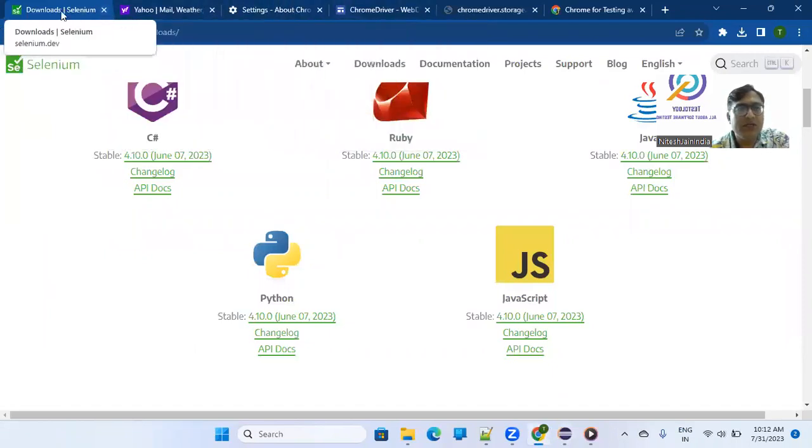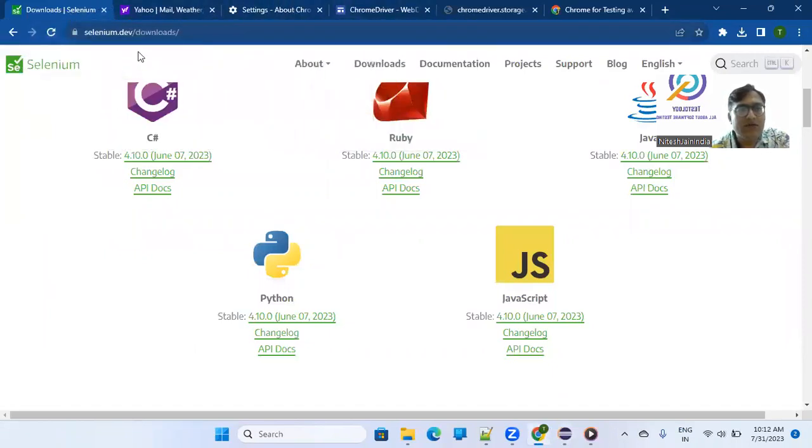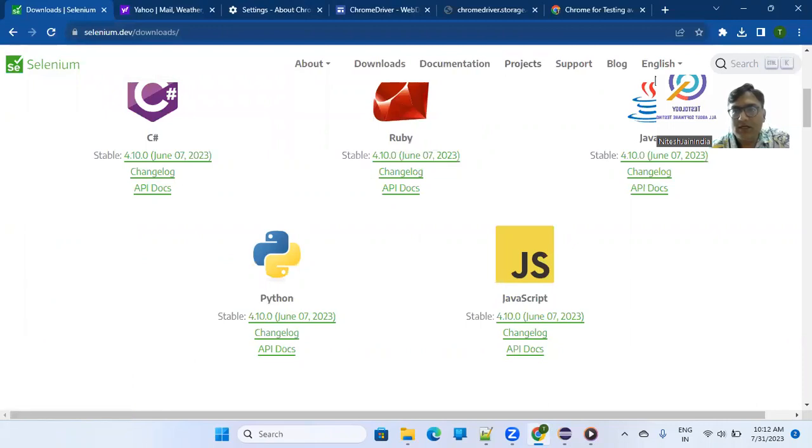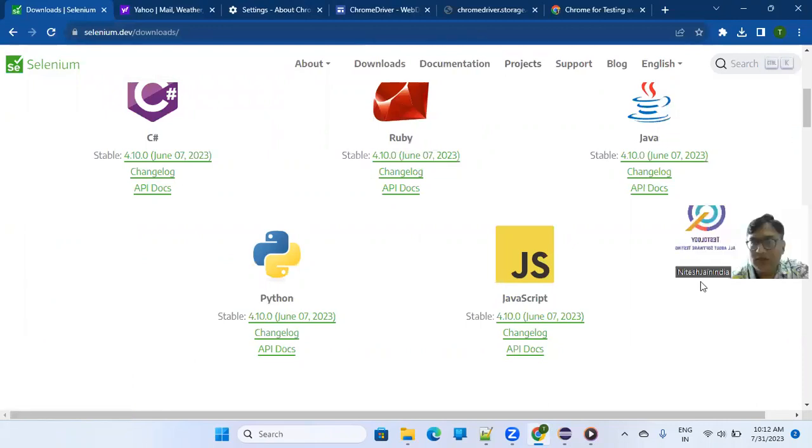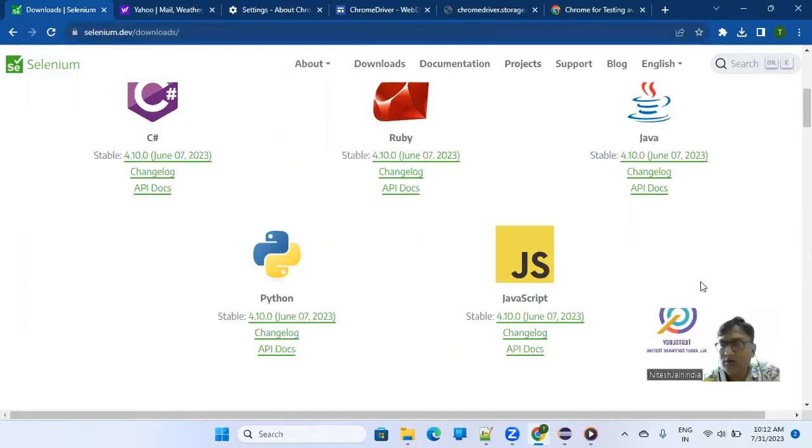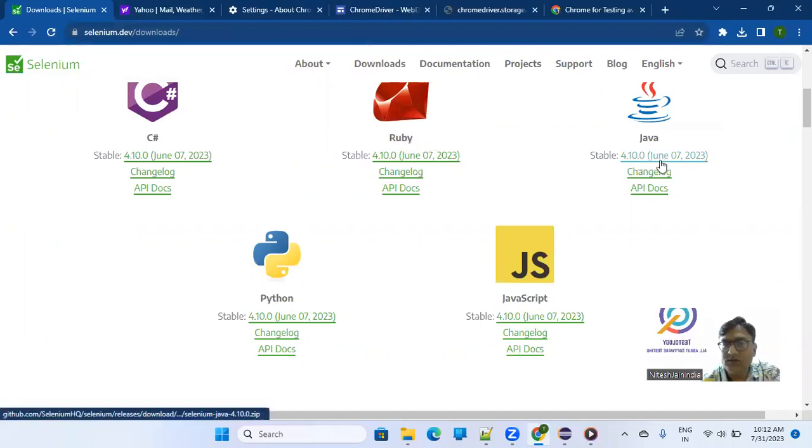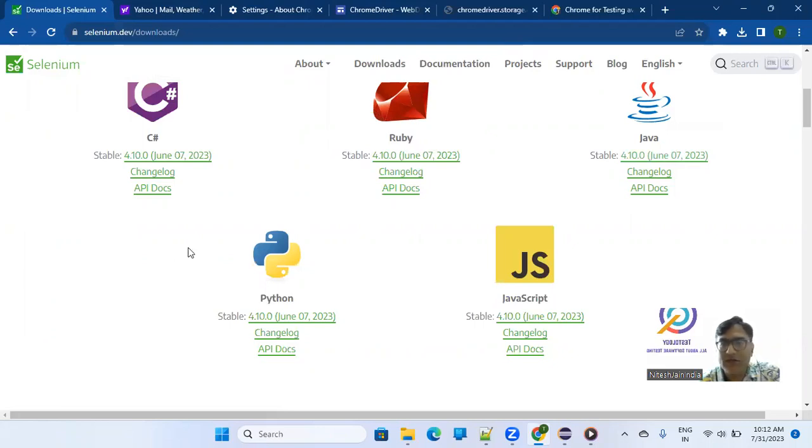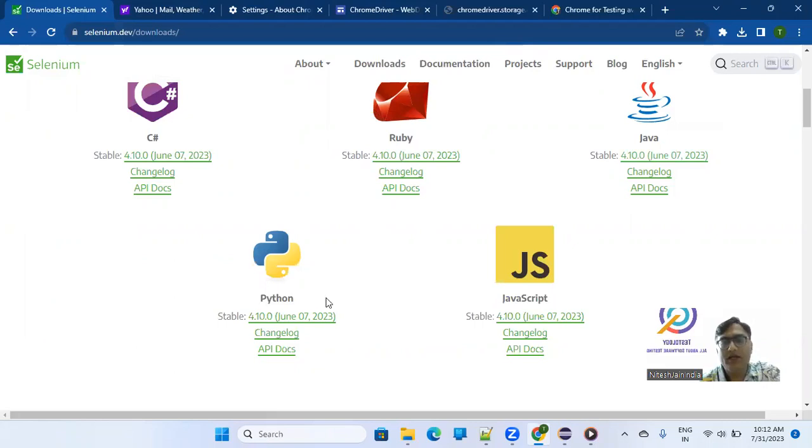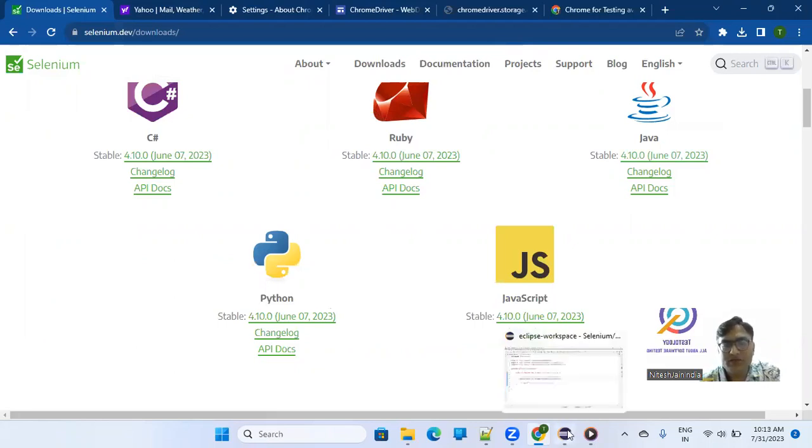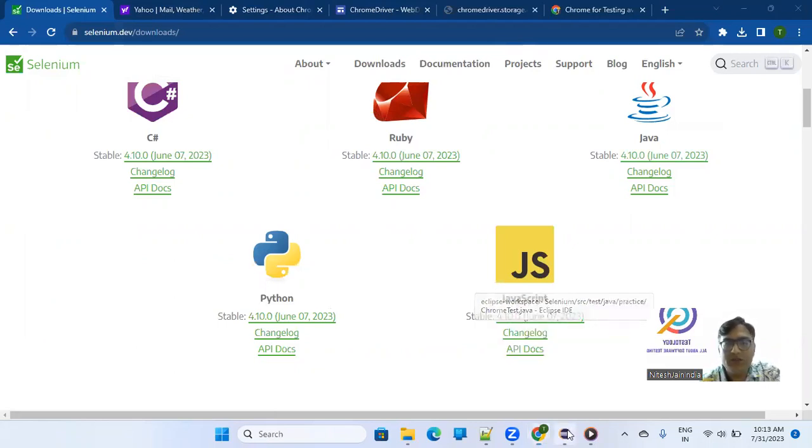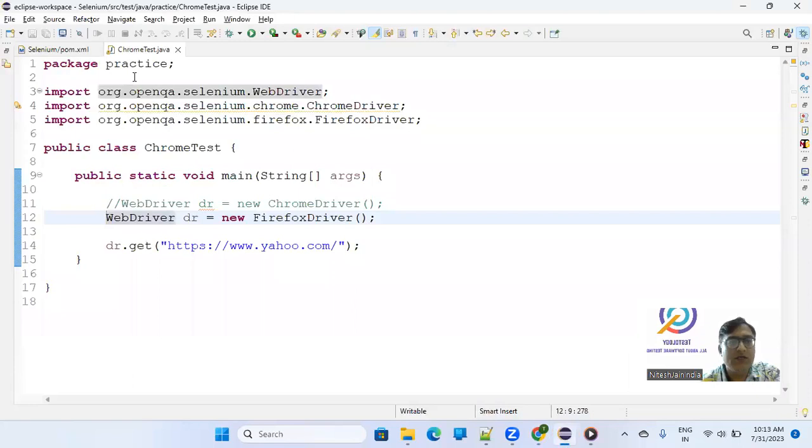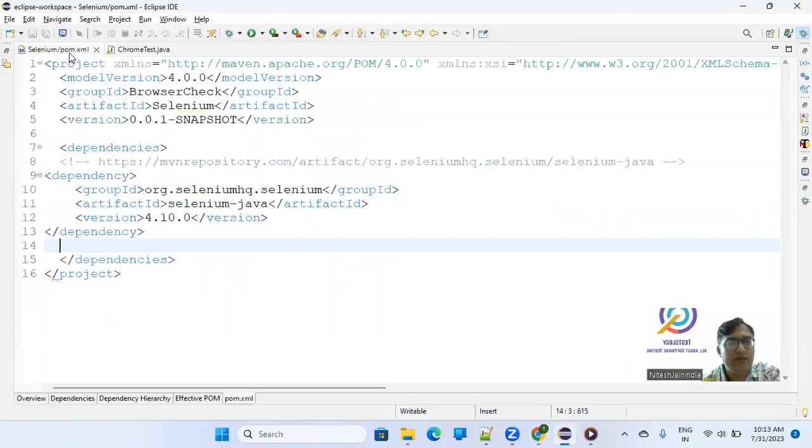if you see Selenium's official website, the version is 4.10.0 if you are working with Java, and if you are working with any other programming language also, the version is same.